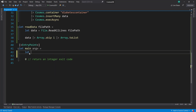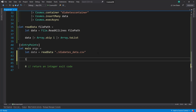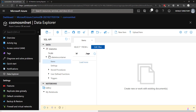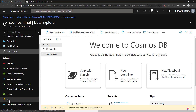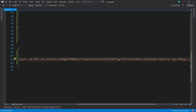First I'll get our data using that read data method, and I'll pass in our diabetes data file path which is right here. And then we need our connection string — we can get that from our portal. So if we go down to Keys and then Primary Connection String, copy that and paste it in there.